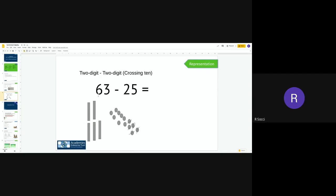I'm going to now do my tens. So I did have six tens, but I had to take one of these tens and put it in the ones, so I'm now left with five tens. And I need to subtract two from there, and what I'm going to do is cross out two tens. So one, two.